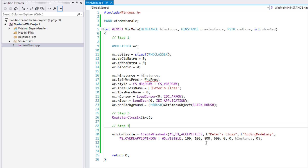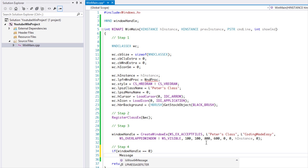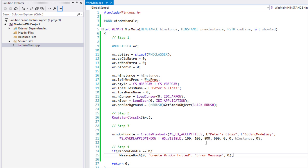Step 4 is a short check: if windowHandle equals zero, the window failed to create, so we show a MessageBox with the text 'Create Window Failed' and an error caption. You can also add a return statement after this, because if there's no window created, you have no application.